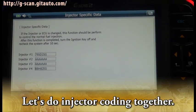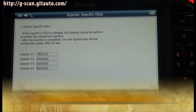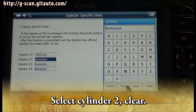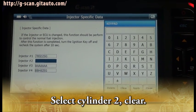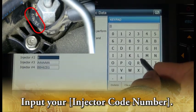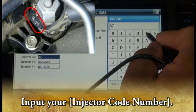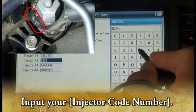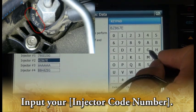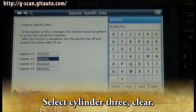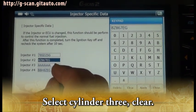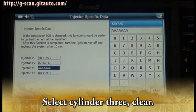Let's do injector coding together. Select Cylinder 2, then clear. Now select Cylinder 3 and clear.